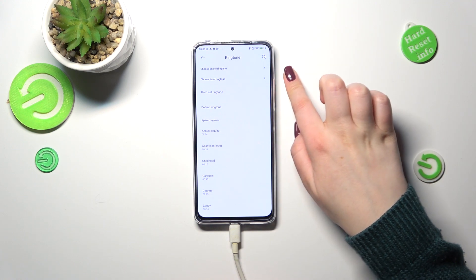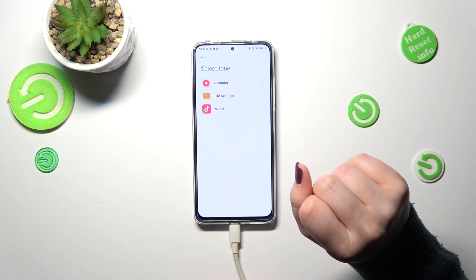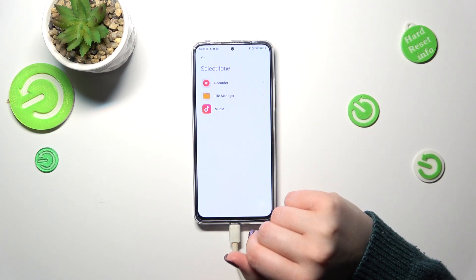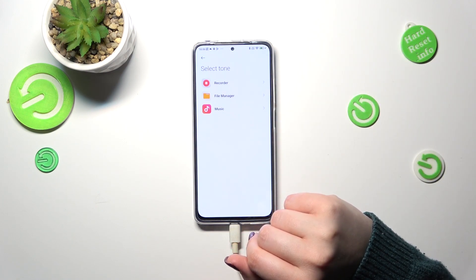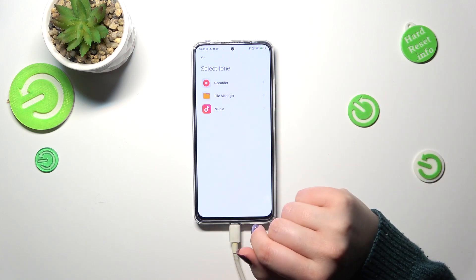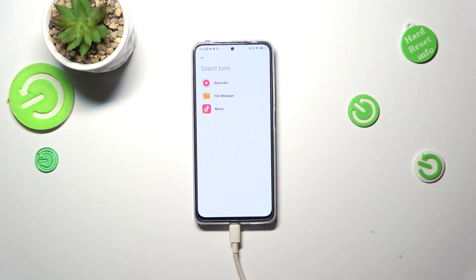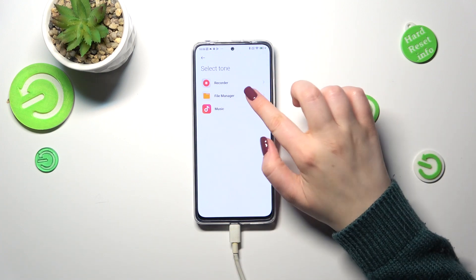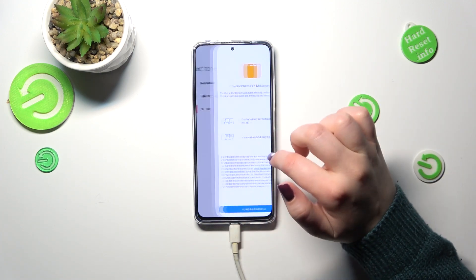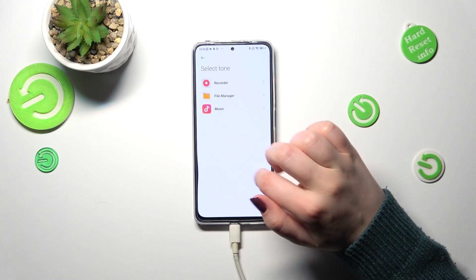You can also choose an online ringtone or a local ringtone. The local ringtone refers to your internal storage, so for example files from the file manager or even the recorder — if you have any compatible files, they will appear in the file manager and you will be able to pick them and set them as a ringtone.